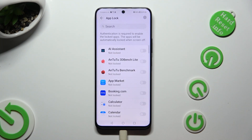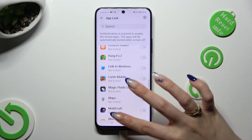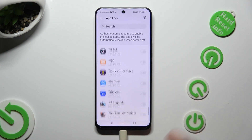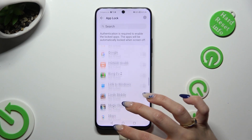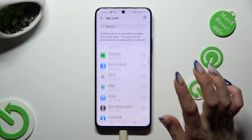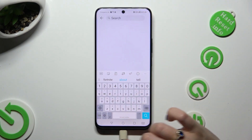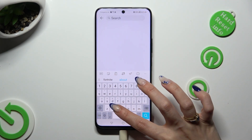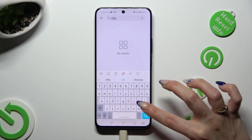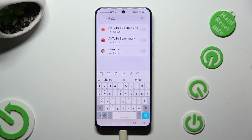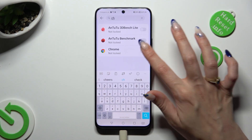Finally, you can tap on the switches next to all of your apps that you want to lock. You can even click on the search bar and look for the chosen one. In my case, Chrome.